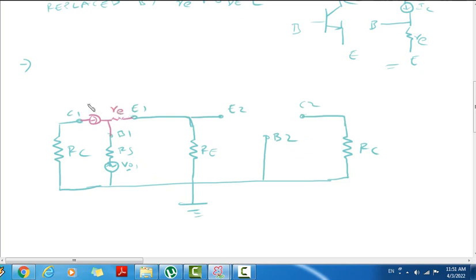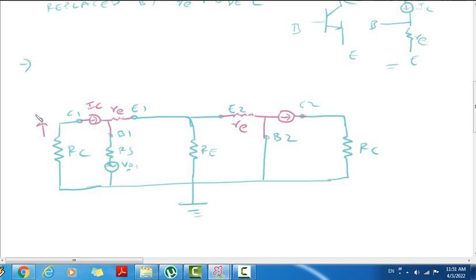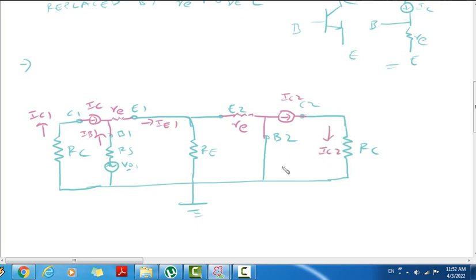So here: Collector current, Emitter resistor E, it is IC. It is Emitter resistor E, it is Collector current source IC. It is IC1 current flow, it is IE1 current, it is IB1 current, it is IC2 current. Here IB2. Here IE1 is dividing into IE and IE2. Here IB2 and a current flow.